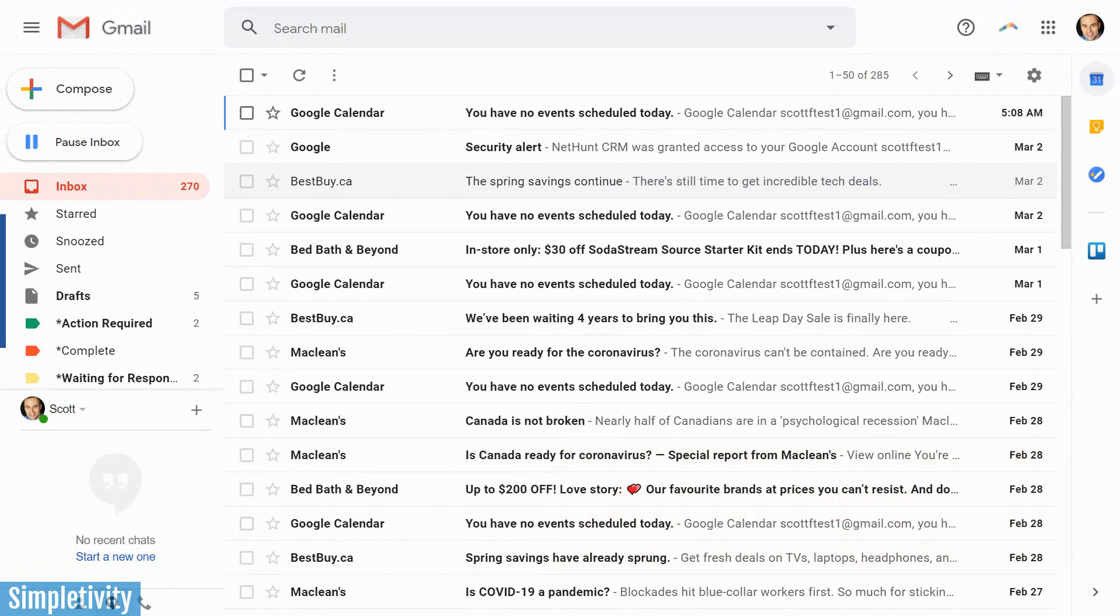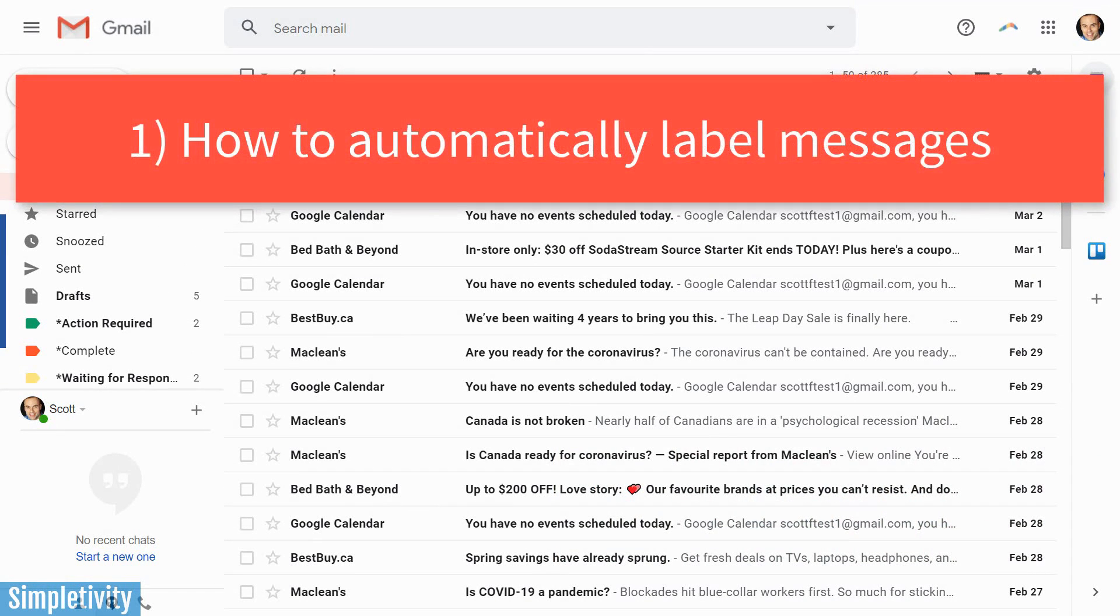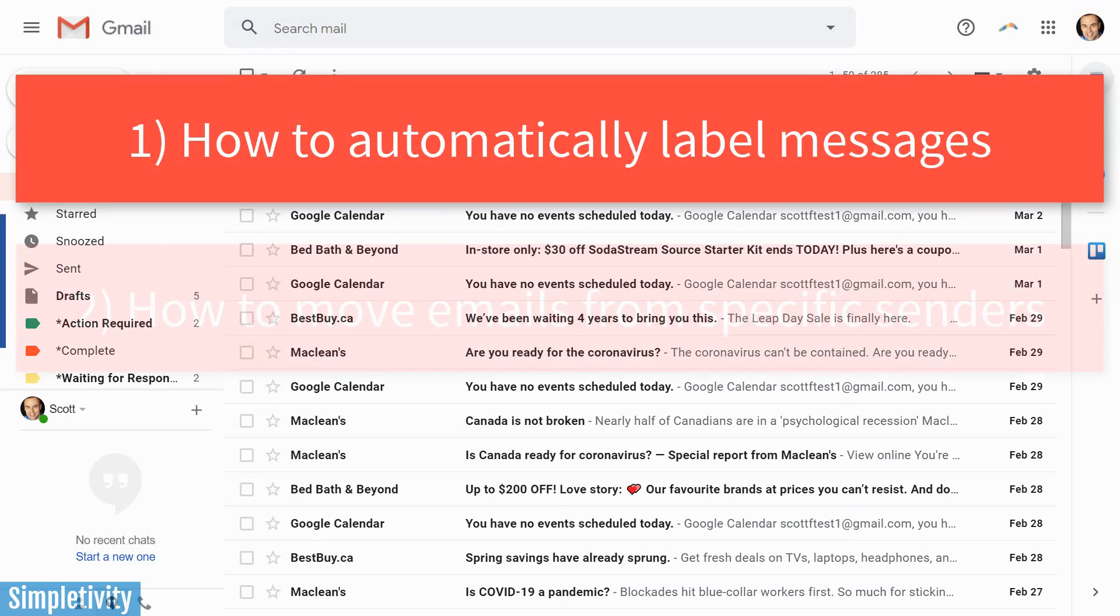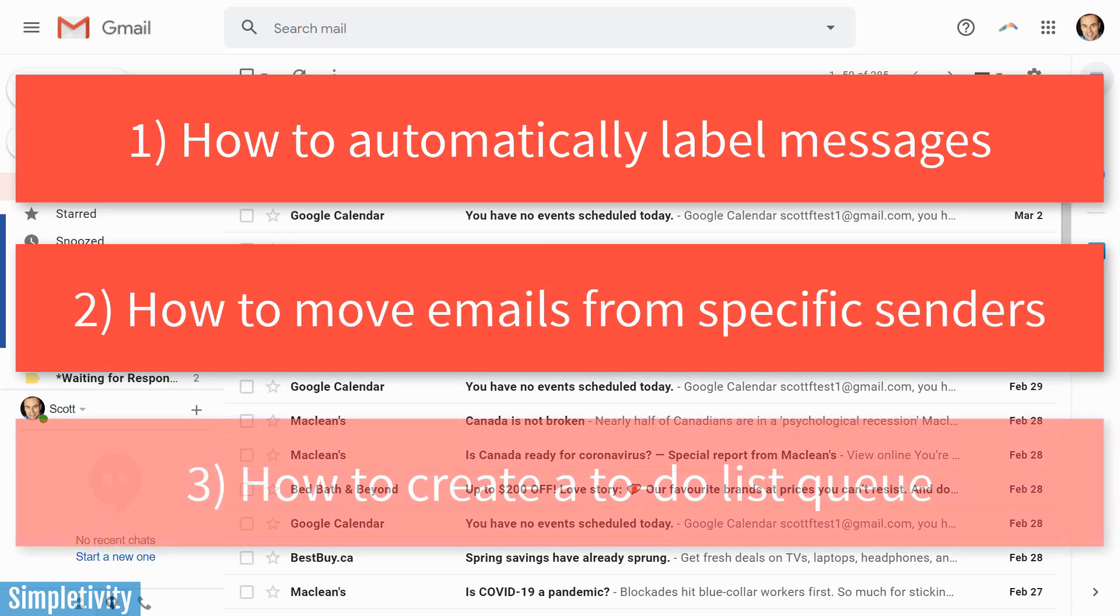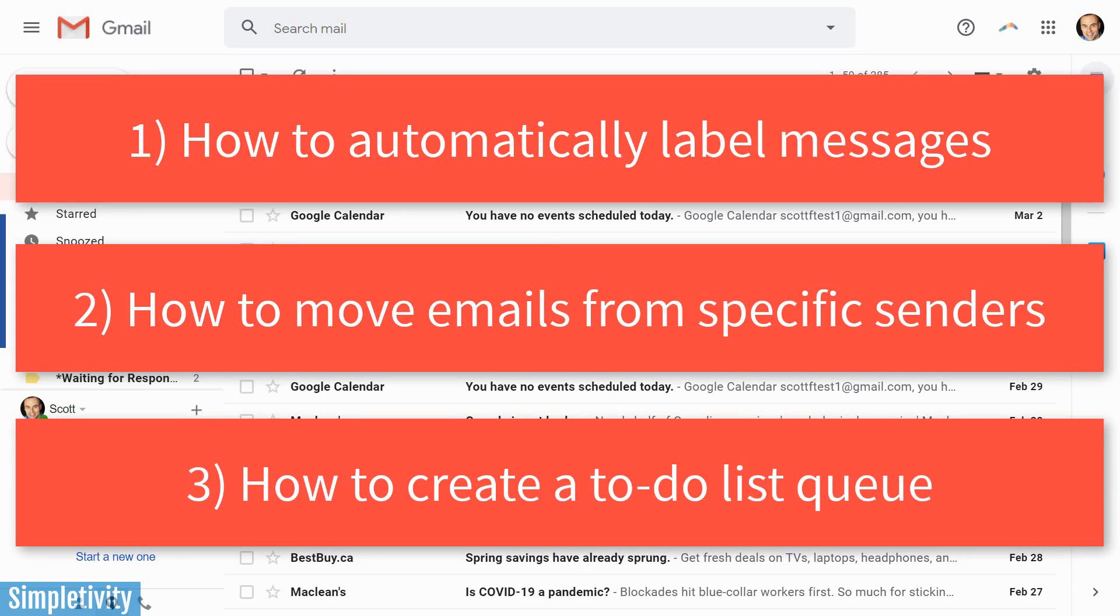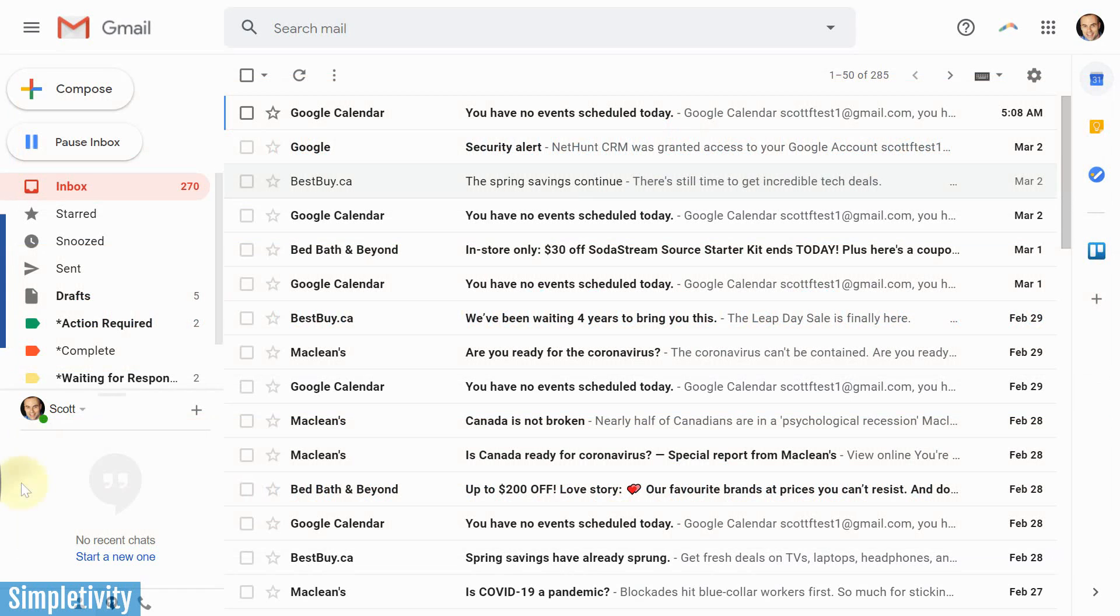And in today's video, I wanna show you how to automatically label certain emails, particularly if it's marketing or perhaps newsletters that you subscribe to. I also wanna show you how to move emails from specific senders so that they don't always show up in your inbox and you can have a special location to review those emails. And last but not least, I wanna show you how to build a to-do list queue right here within Gmail, especially if you find value in emailing yourself tasks or reminders.